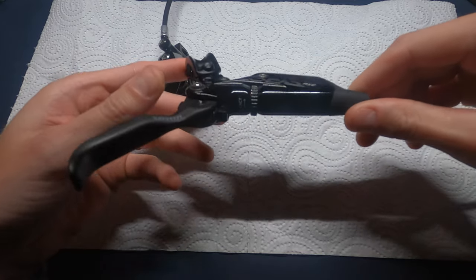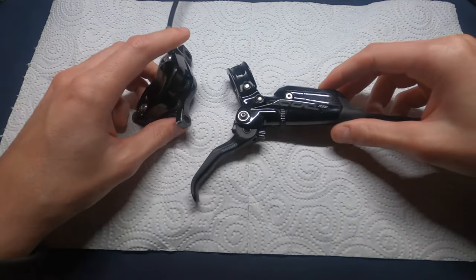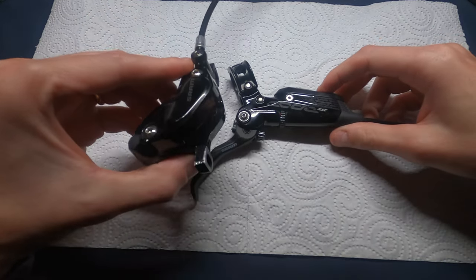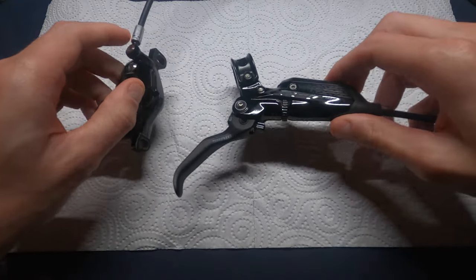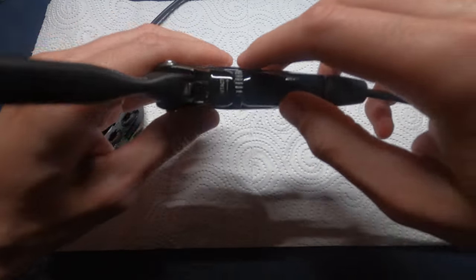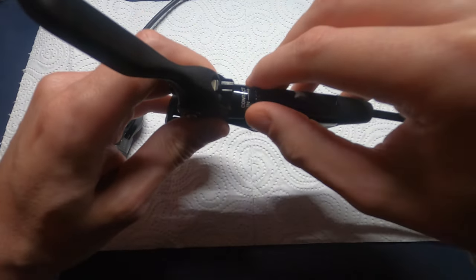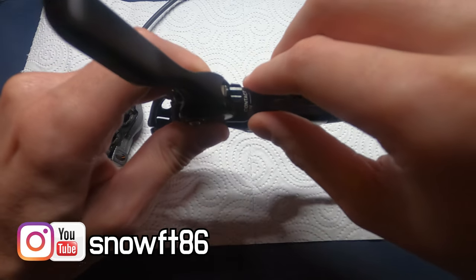Hello everyone and welcome back to the channel. A few weeks ago I found out that the dial that adjusts the biting point of my SRAM Code RSC was blocked, and in this video I will show you how to do the complete lever service for this brake.